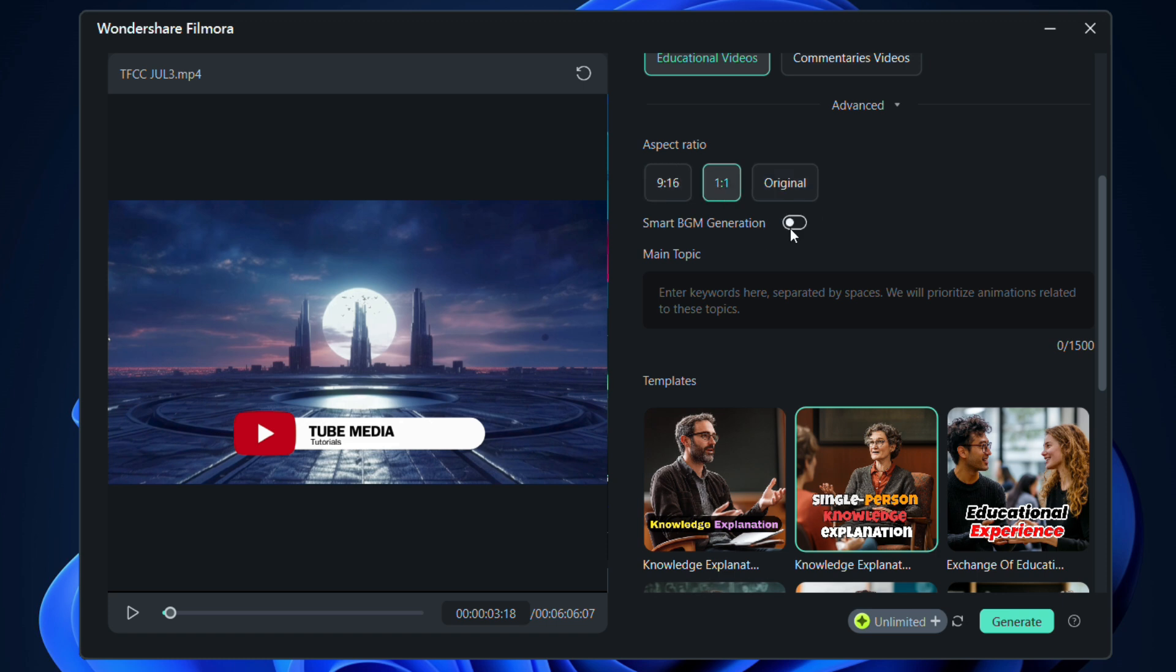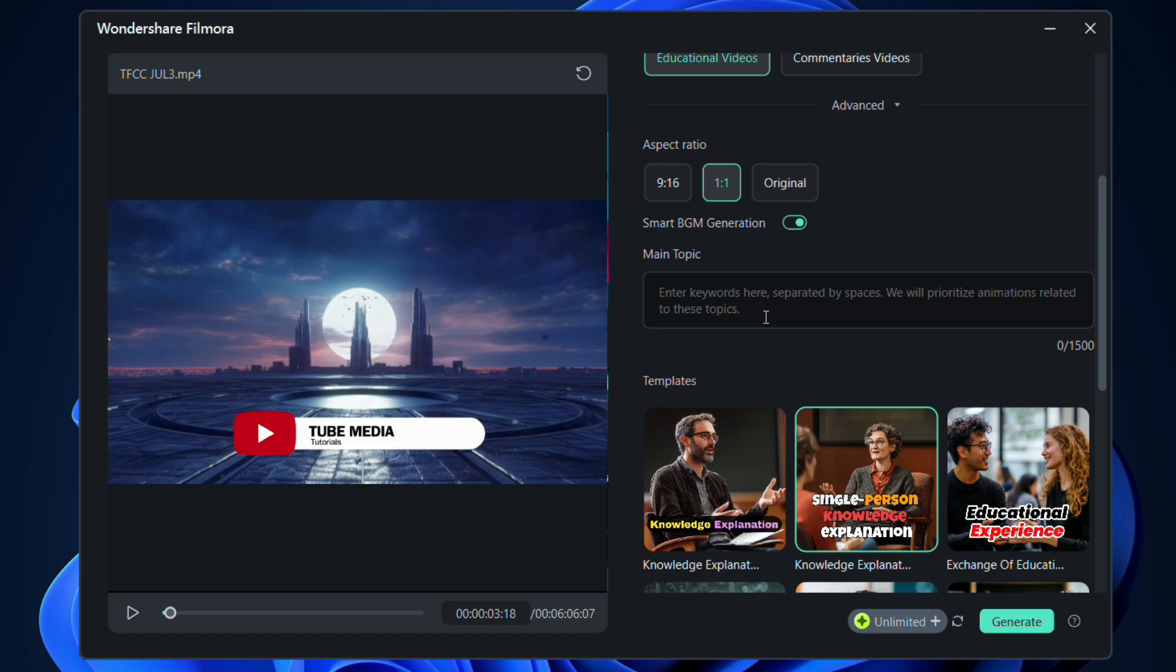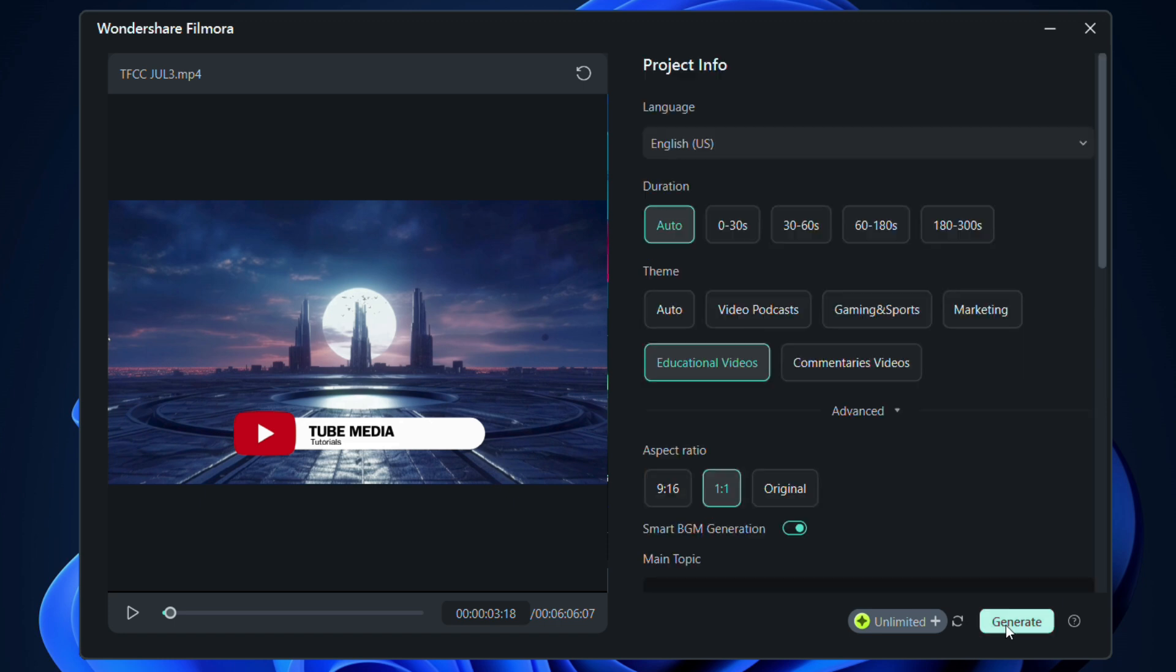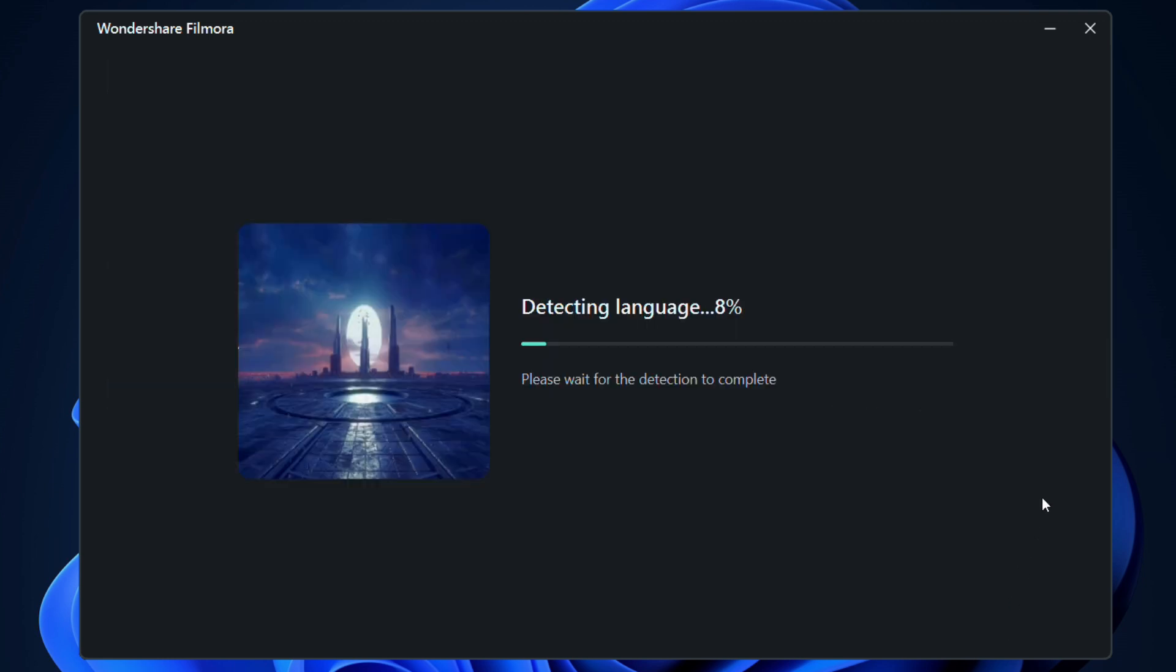Smart background music can be generated based on the topic of the video. Here, you can enter keywords separated by spaces. Animations related to these topics will be prioritized. Let me now click Generate.